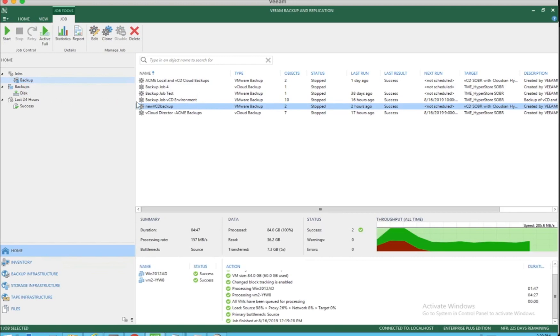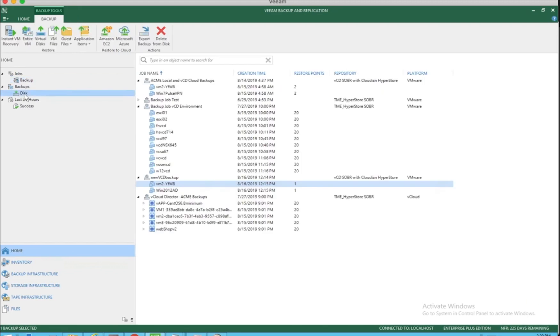As you can see here, we're calling this new VCD backup. You can see we have two VMs that we have backed up successfully and based on the policy that you have configured, this backup will eventually roll over into the capacity tier where you can now see those backups on the object storage tier.